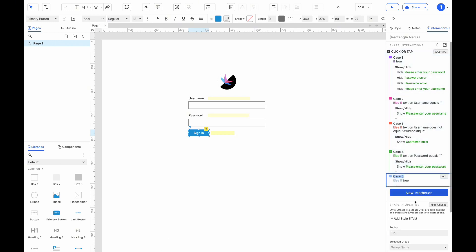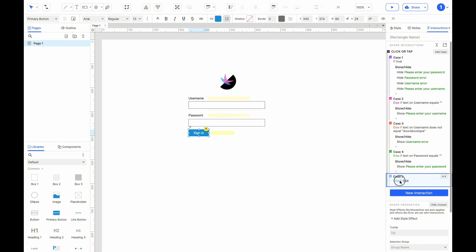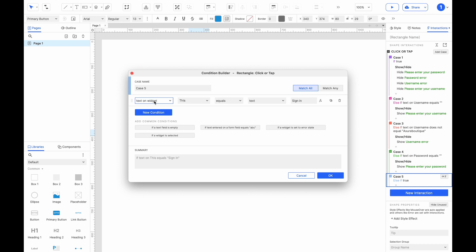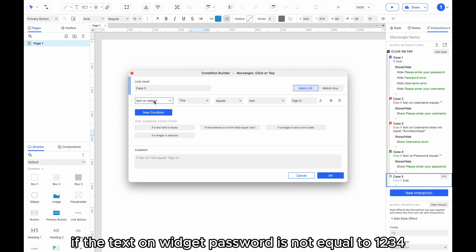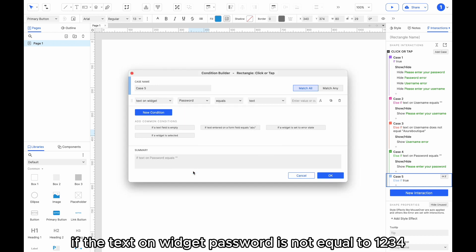Add another case and condition. If the text on widget password is not equal to 1234, show password error.